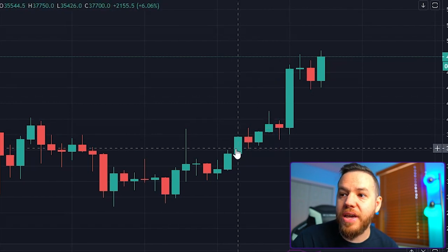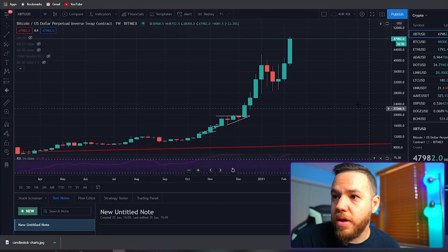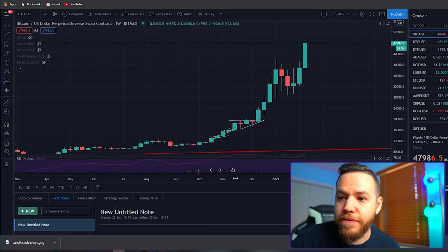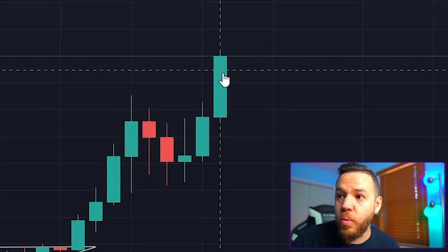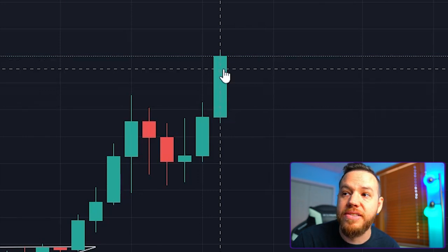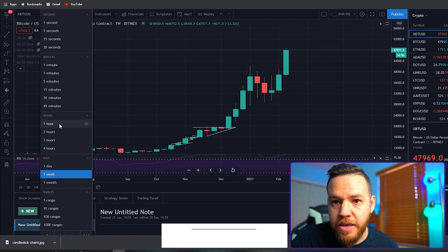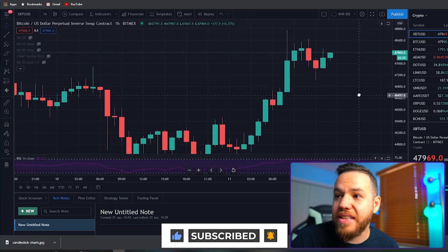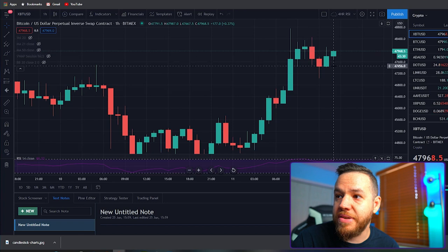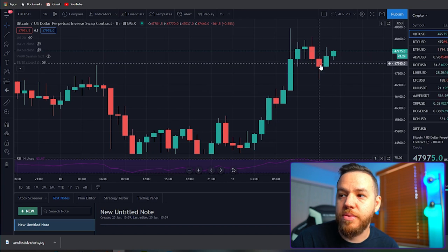If I switch to one week, you'll see that the candlestick patterns look a little bit different, because now each candlestick represents an entire week — so this is what the price did within that entire seven-day period, and each subsequent candle is also a seven-day period. The same thing goes if you switch to one hour — notice how everything changes. Now every candlestick represents one hour, so this represents what the price did in the last hour, and so on.